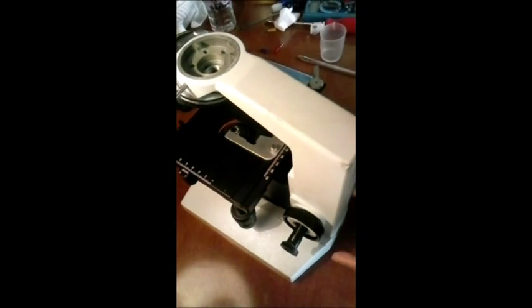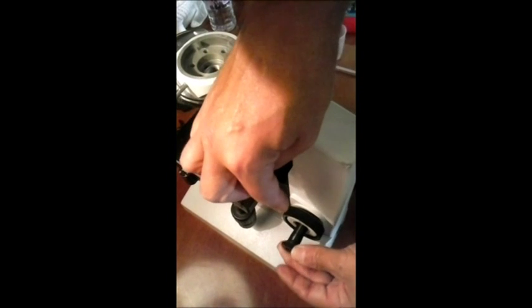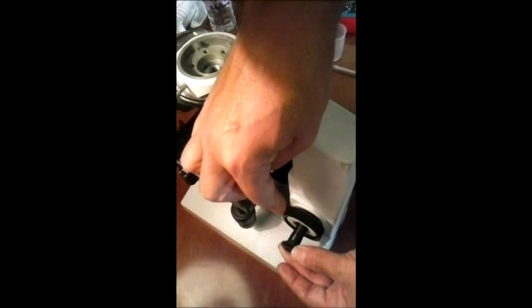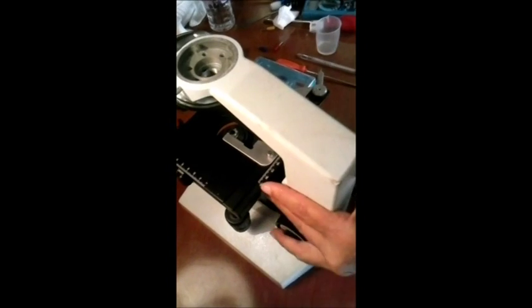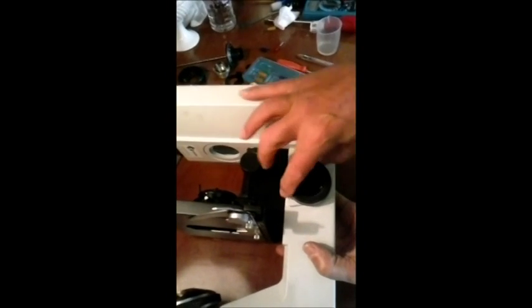Dentro ele tem uma engrenagem que está travando na engrenagem interna do mecanismo da chariote. Então, vou dar uma pausa aqui pra mostrar pra vocês o porquê que o micrométrico, o tubo do micrométrico não sai.